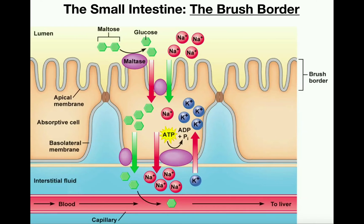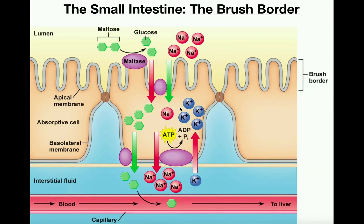On the surface of the small intestine, facing the lumen, on the microscopic level, we have these finger-like projections called microvilli. These projections drastically increase the surface area available for both chemical digestion and absorption — absorption is all about increasing that surface area. These microvilli are on the surface of cells called absorptive cells, also called enterocytes.